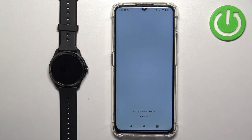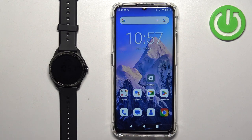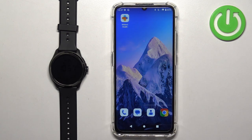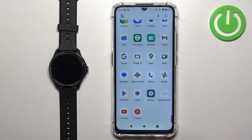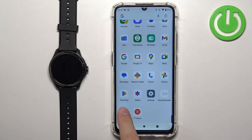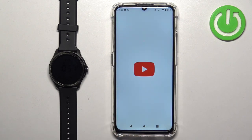Now we can open some kind of media app on our phone. For example, I'm going to open YouTube, but you can use anything — YouTube Music, Spotify, and stuff like that.